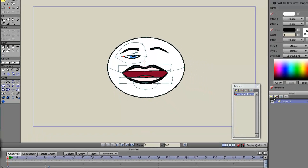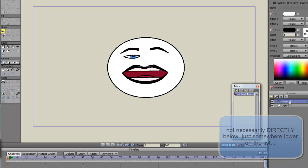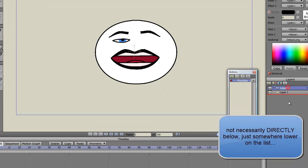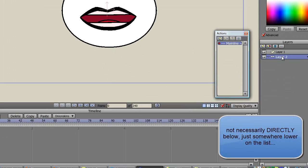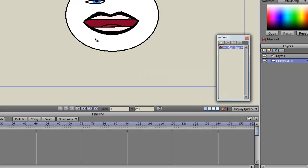First thing I need to do is create a bone layer. And this bone layer needs to exist below whatever layer you're going to affect with it. If I double click on that, you have to rename that layer to morph dials.